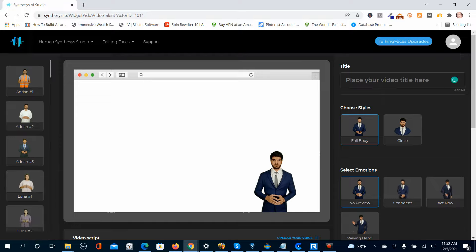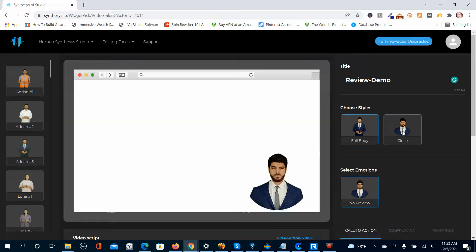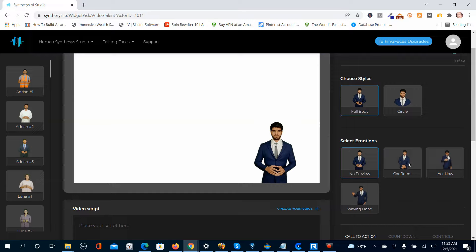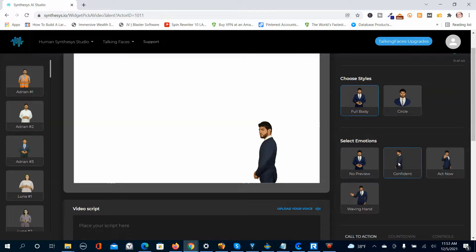You need to name your talking face — I'm just going to call it Review Demo. Then you've got full body and circle options. Down here you've got the previews and you can select the emotion. Even though there's no preview, he's still moving — and when you create the humitar he'll be moving even though he's not moving now.